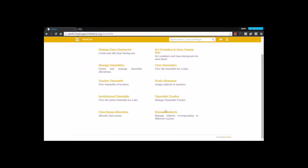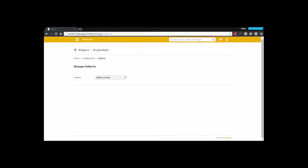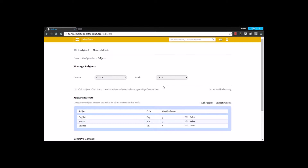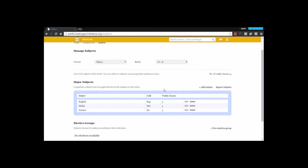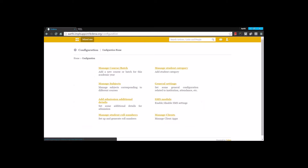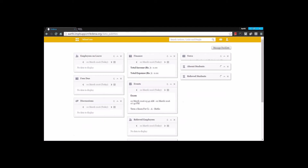The final option is Manage Subjects. Apart from the manage subjects option in configuration settings, we have it under timetable now, which allows you to create subjects under each class. You can go for a particular course and batch, manage subjects you have already created, add new subjects, edit existing ones, or create a new elective group. That's all about the timetable module. Thanks for listening.